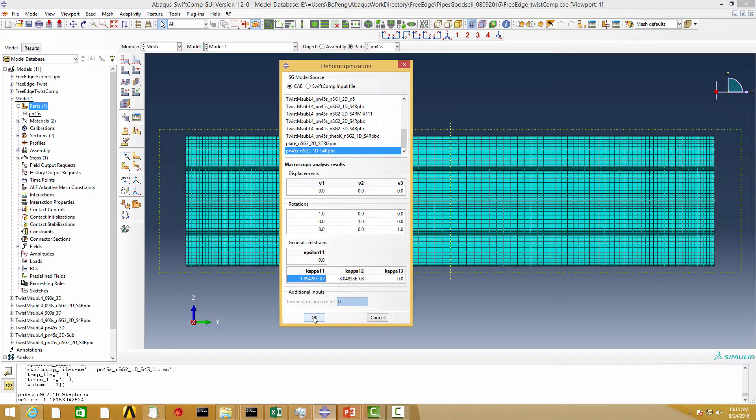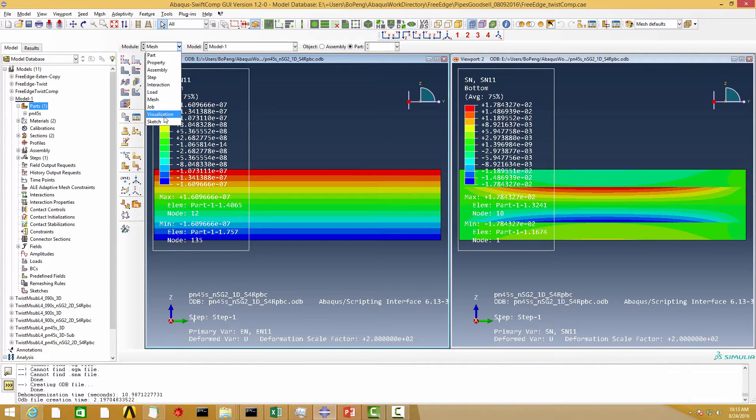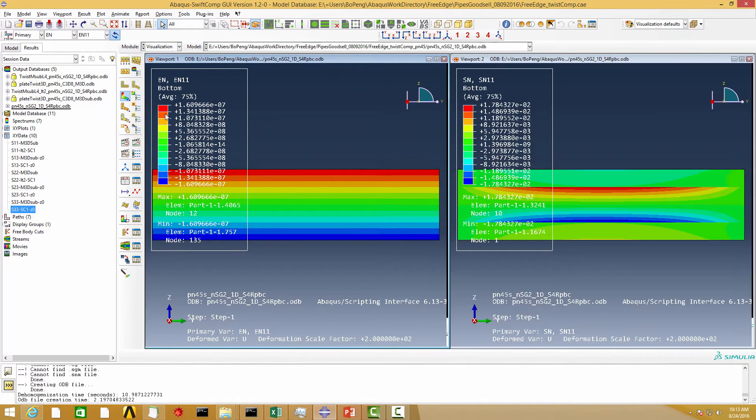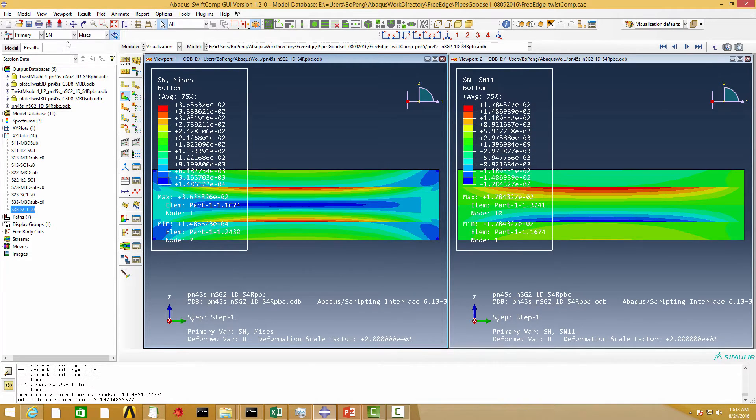Now we can obtain the strain fields of the cross-section. The displacement U in the results is the warping of the beam cross-section.